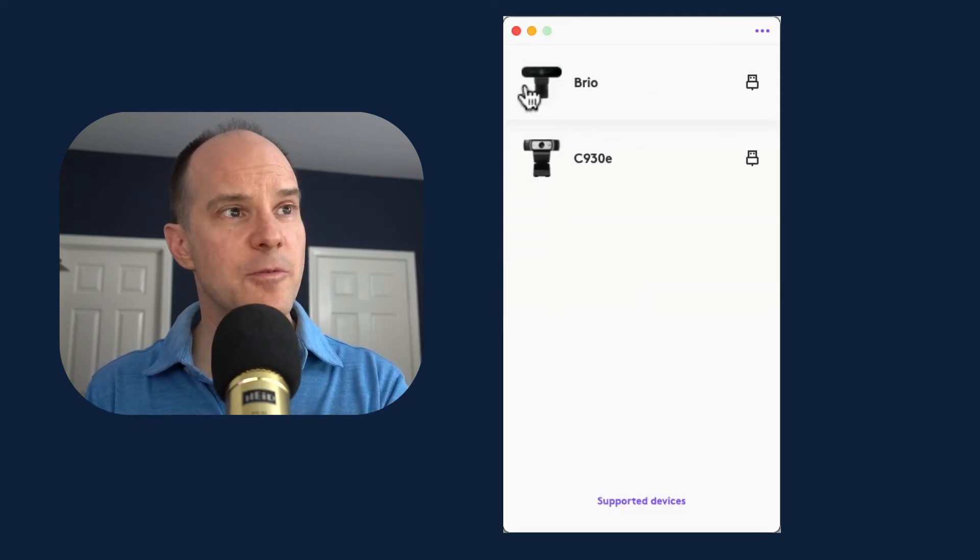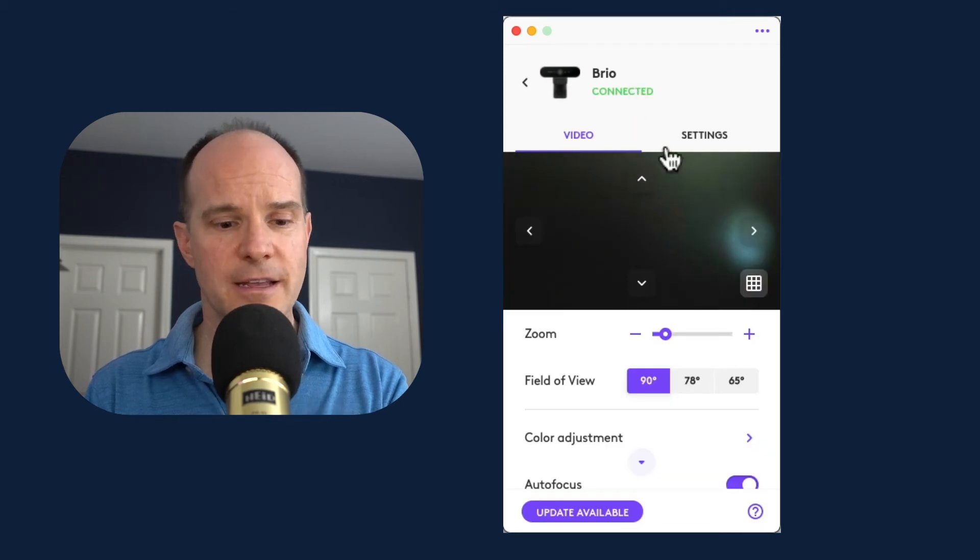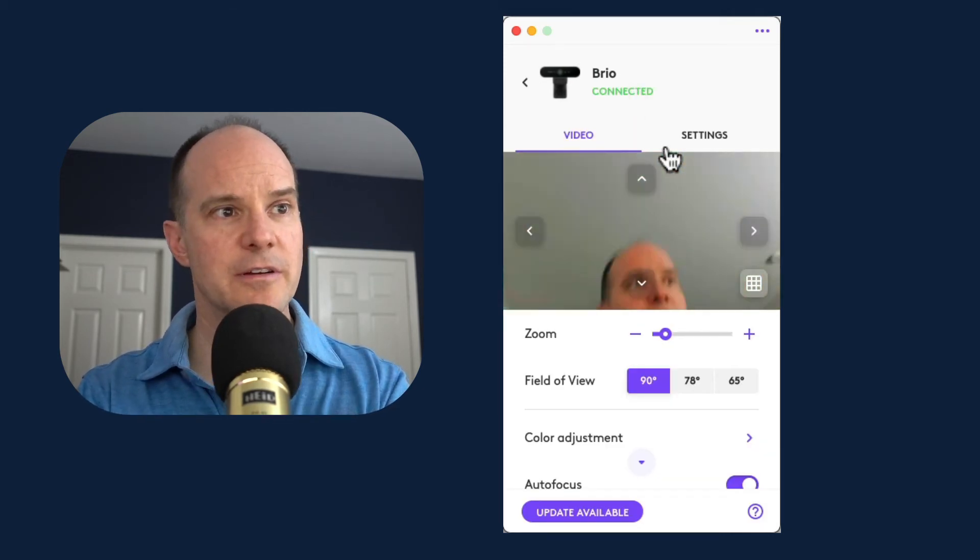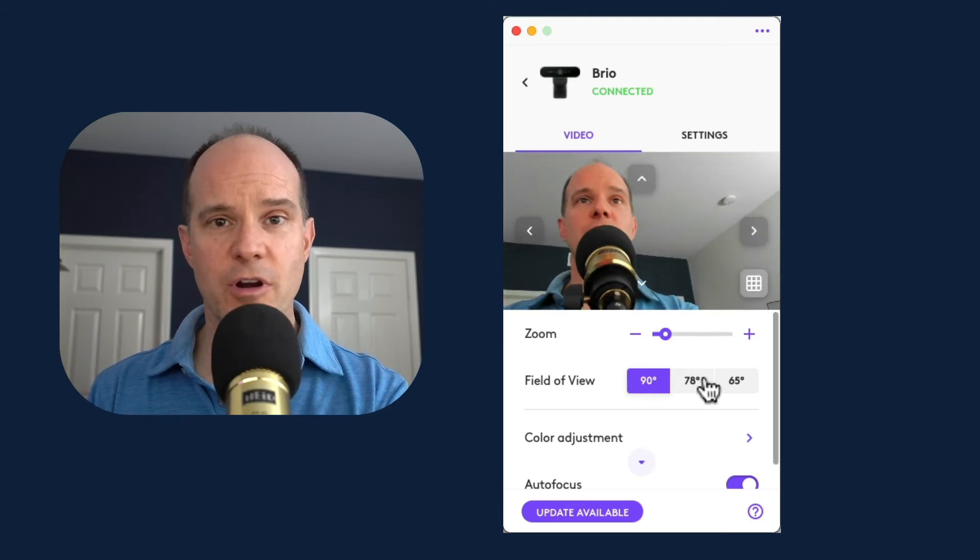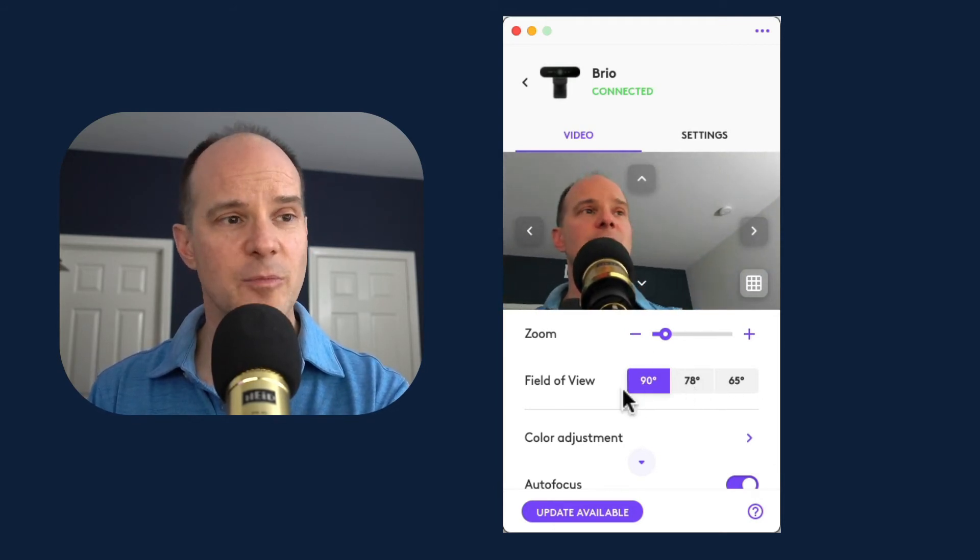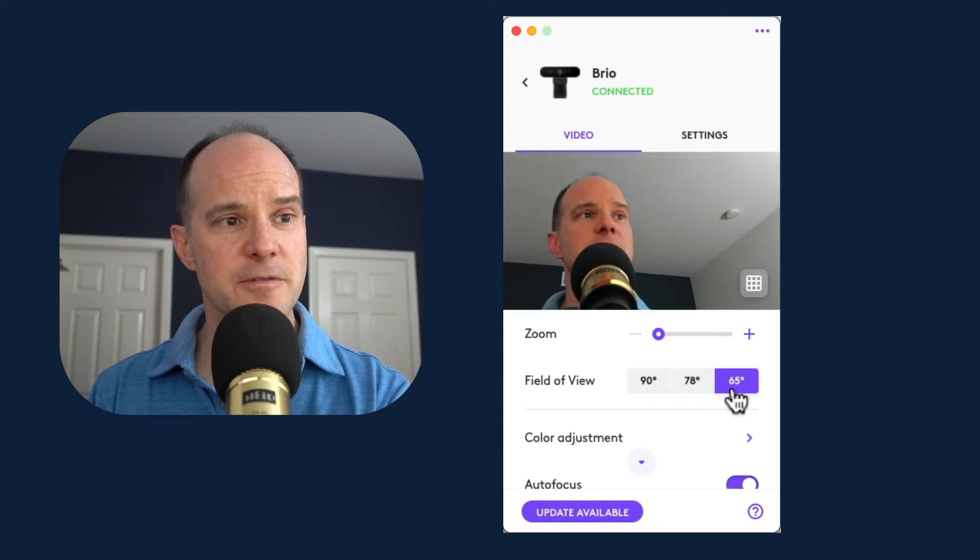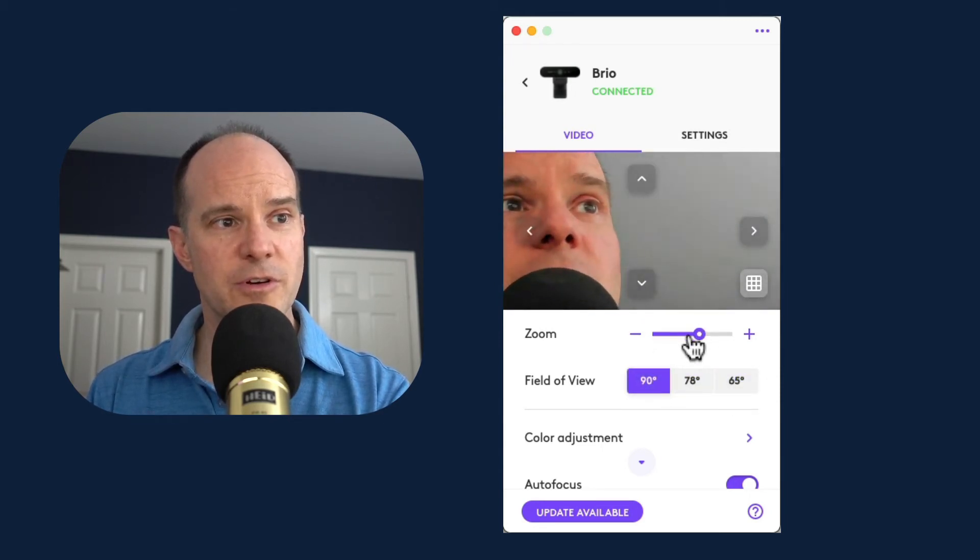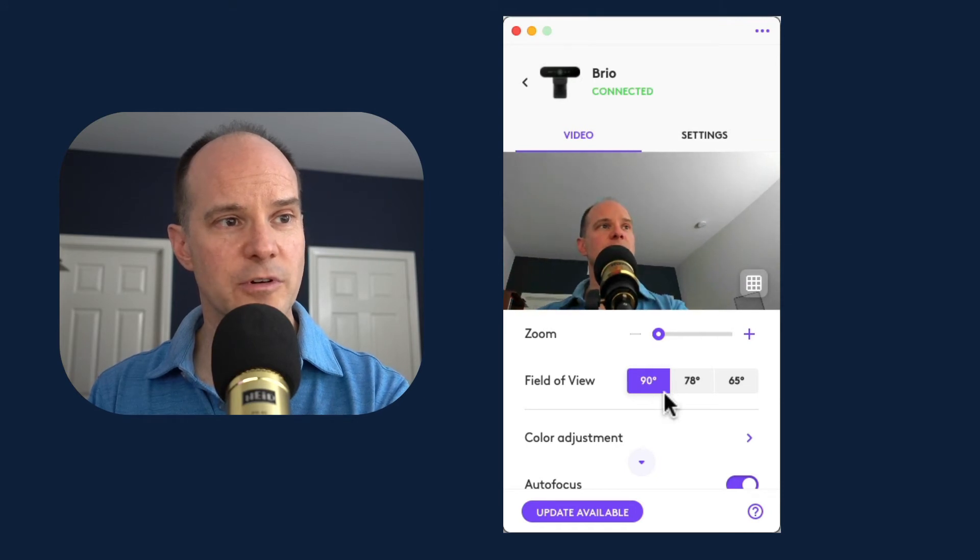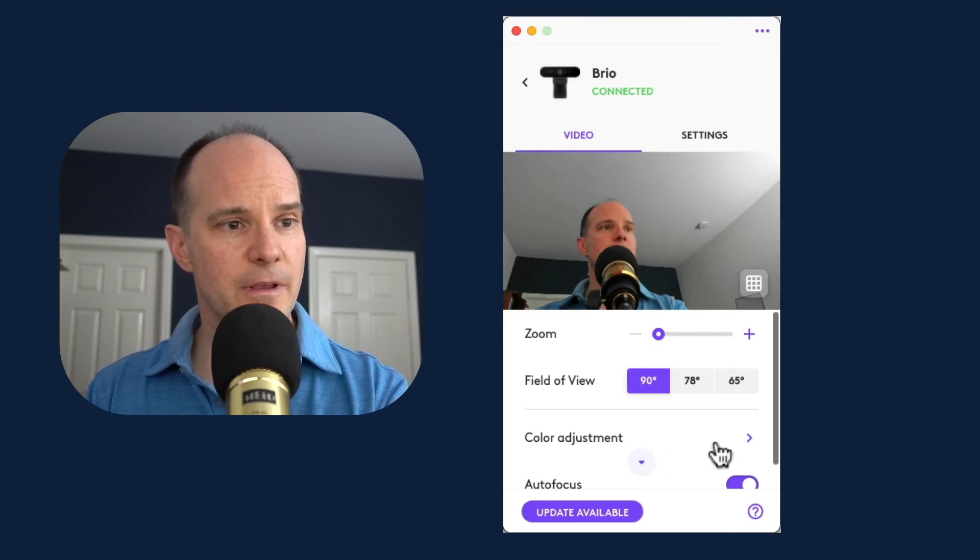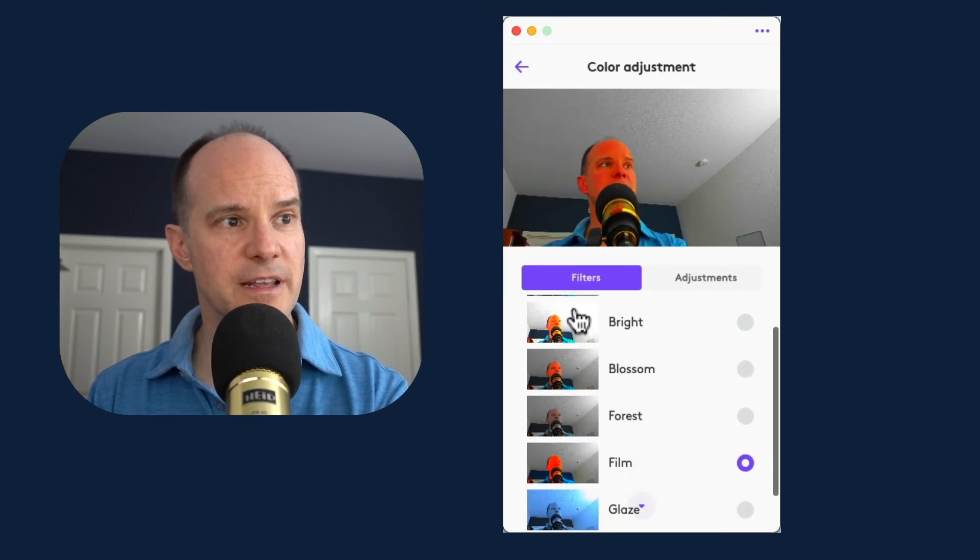Let's go backwards and go to the Brio. You'll notice right away, the Brio isn't showing me here. Here's the Brio. You'll notice right away that there's even more options for the Brio because the camera has more options available. I can adjust the field of view here, as well as the zoom. Notice how much more responsive the Brio is compared to the older C930.